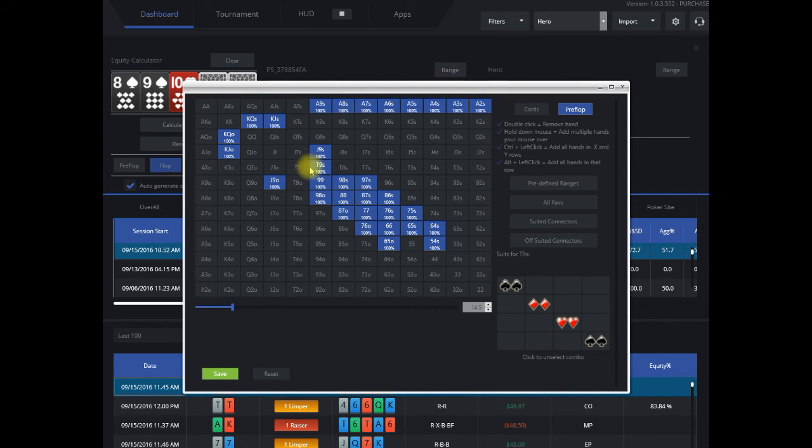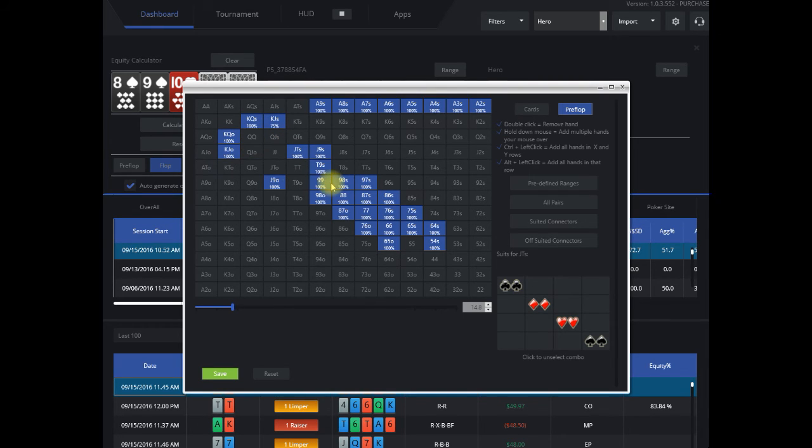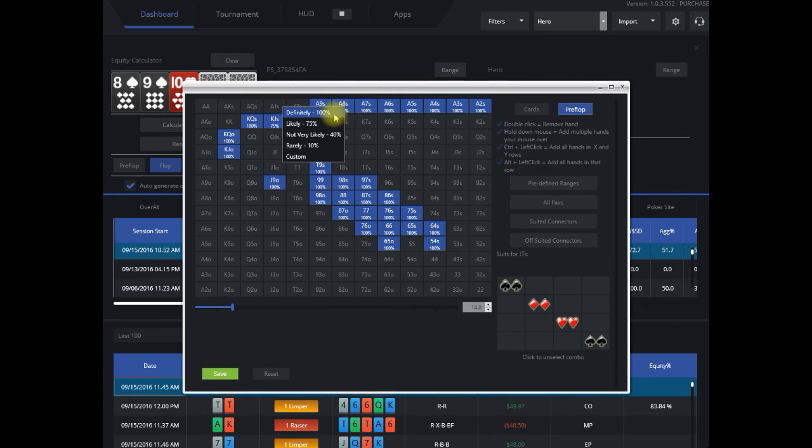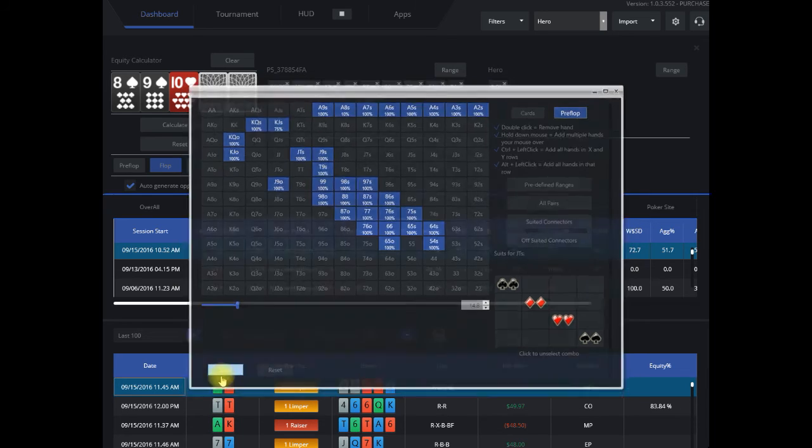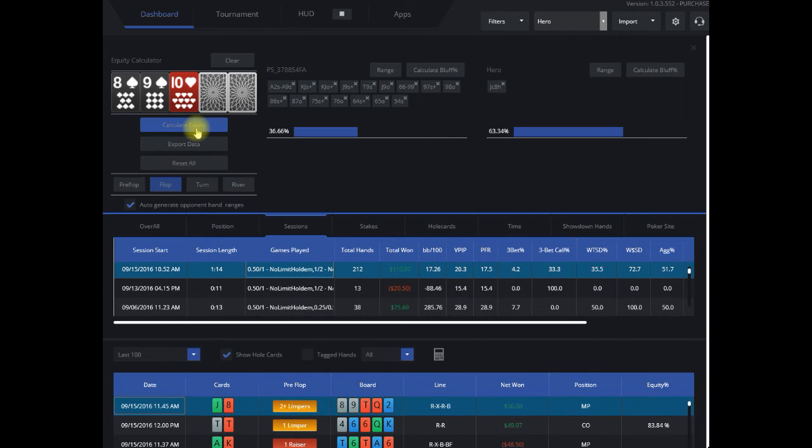I can maybe add in a couple hands. If I want to change a couple, weight the hand range differently—say only three quarters of the time they might have this hand, or very rarely they'll have this hand. Then I can punch that up, re-save it, re-calculate it.